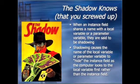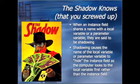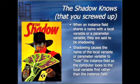When an instance field shares a name with a local variable or a parameter variable, they are said to be shadowing. Shadowing causes the name of the local variable or parameter variable to hide the instance field as the computer looks at the local variable first rather than the instance field.